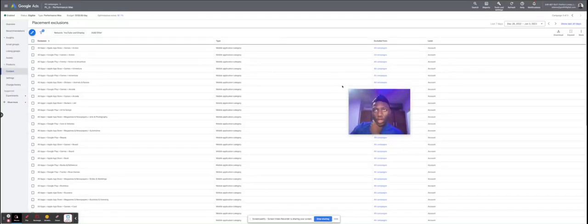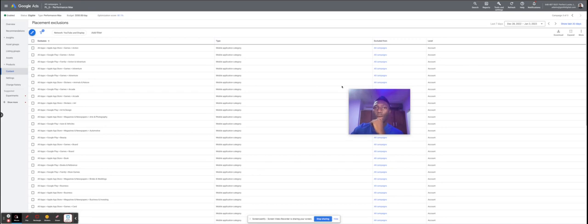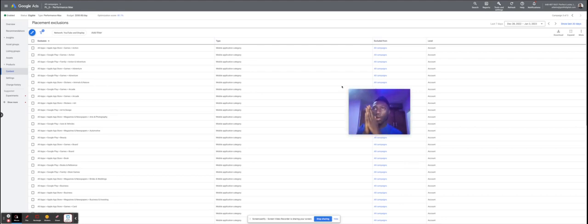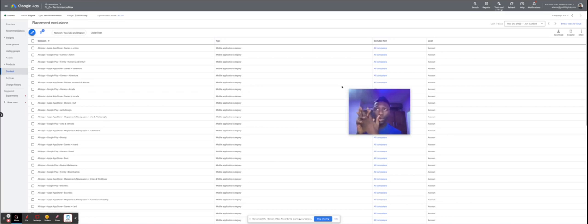I want to share a very useful way to exclude placements inside a PMax campaign. As we all know, it's not easy to optimize Performance Max campaigns because of how they've been set up by Google. It's like a black box where you don't necessarily see in clear terms how your placements are performing, which makes it difficult to optimize your campaign. But there are new methods and features coming out with PMax that you can use.